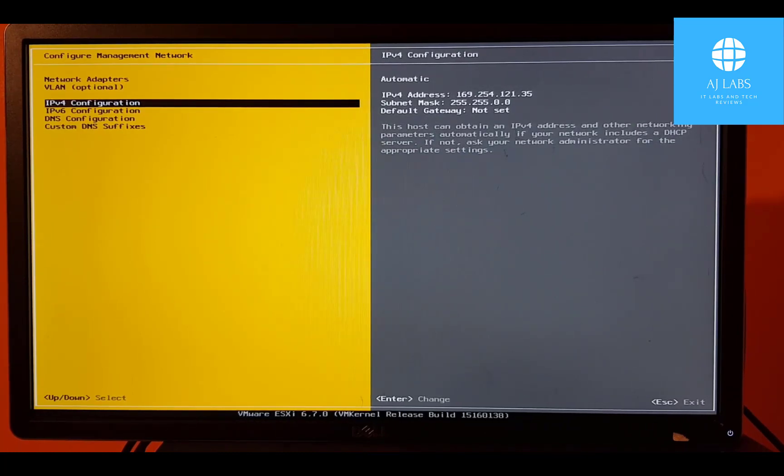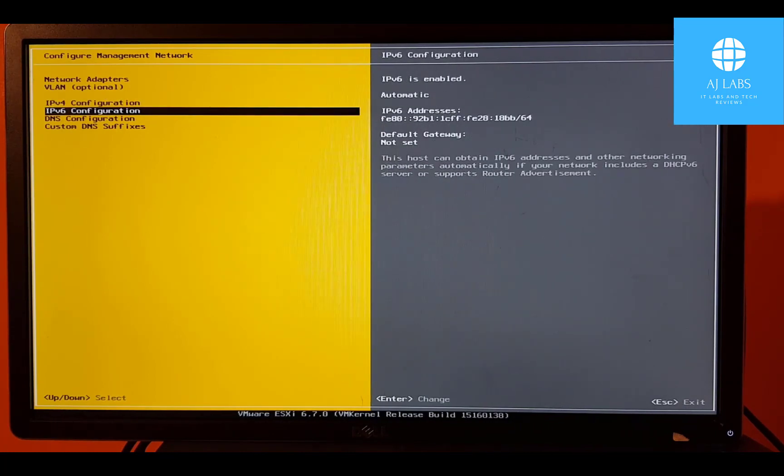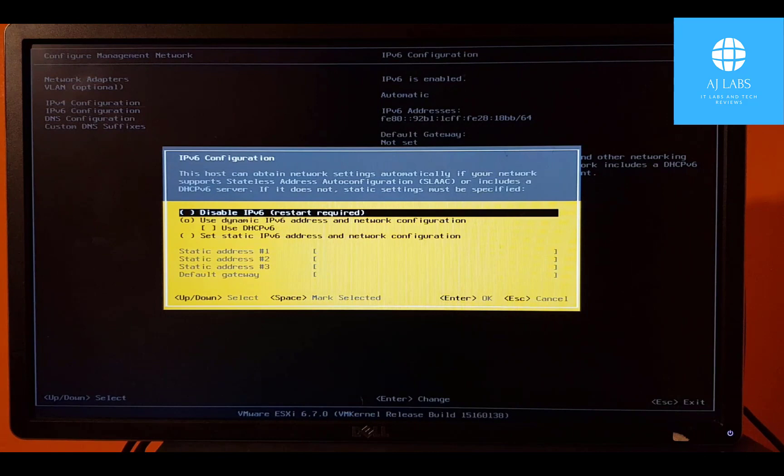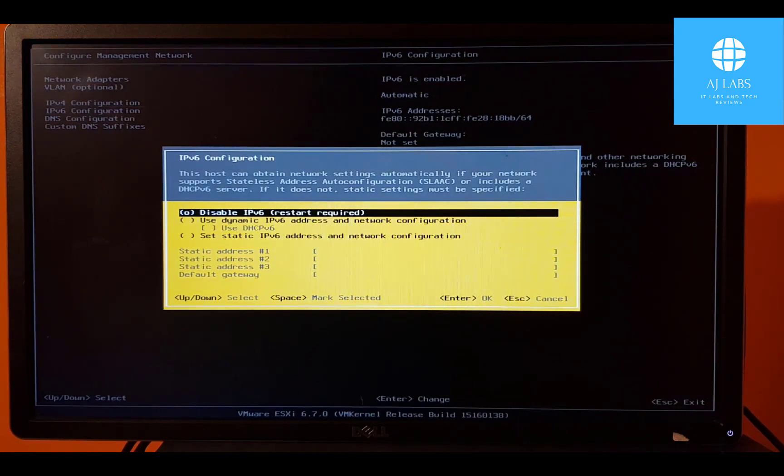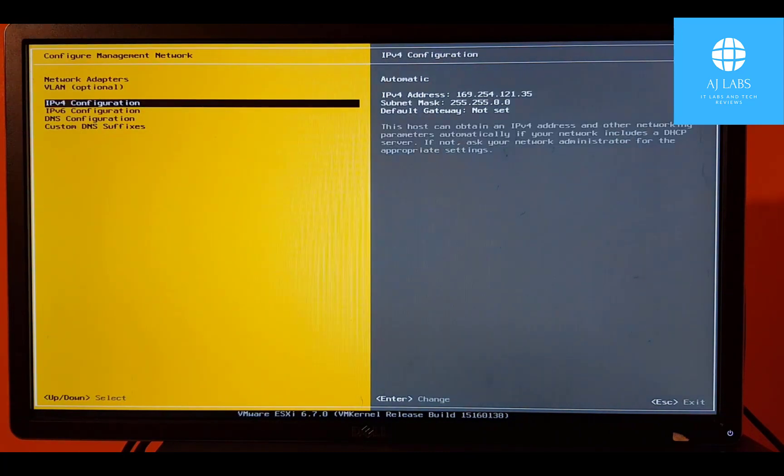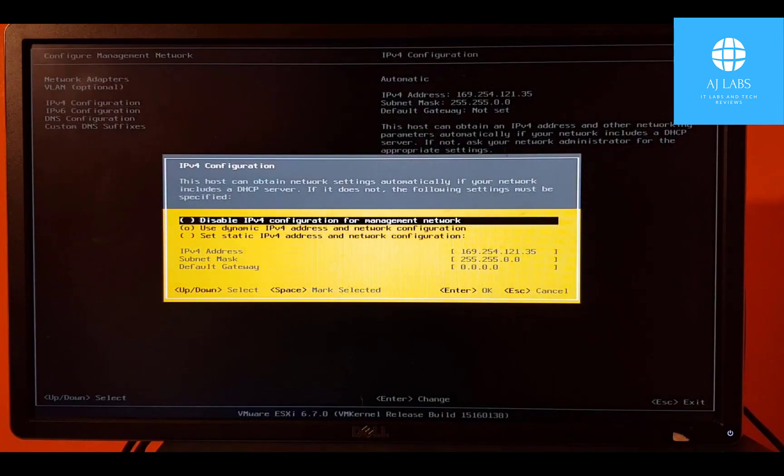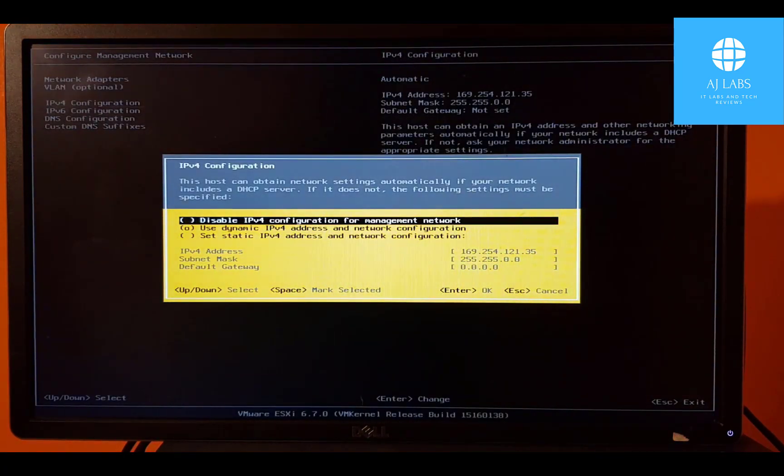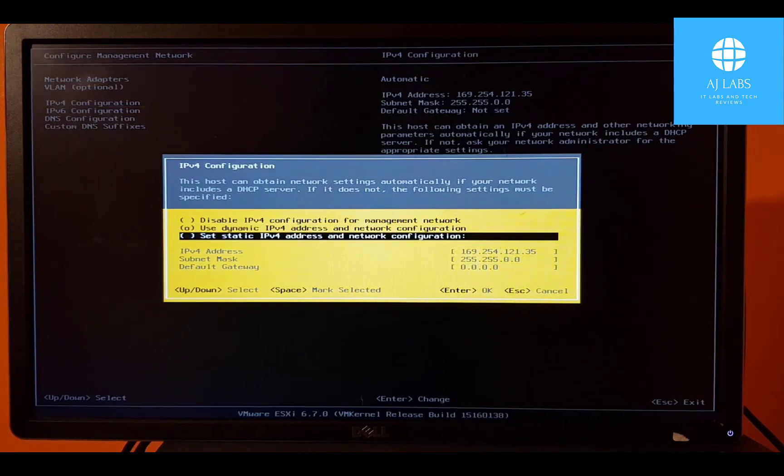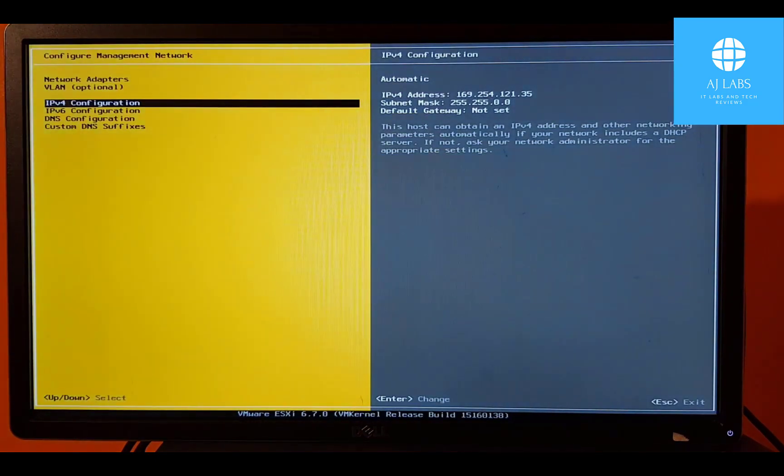So IPv4 configuration. Let's go to IPv6, first of all. I'm just going to turn this off and say disable IPv6. It says restart required. We'll say disable for now. We won't restart at the moment. IPv4 configuration. And here we're going to set our IPv4 statically. Let's go back into that. Press spacebar, select.